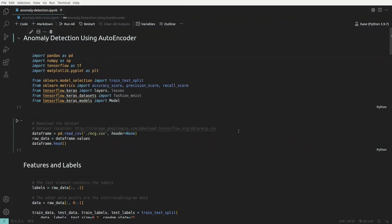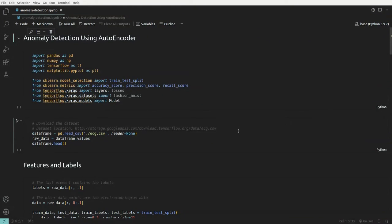Hey everyone, this is Mayur, welcome to MLworks. In this video we'll be discussing and implementing anomaly detection using autoencoders. In the previous video I implemented an autoencoder and an application of it — image denoising. Now we'll be using anomaly detection and understanding how we can use the objective function of autoencoders, which is reconstruction error, to identify normal from anomaly data.